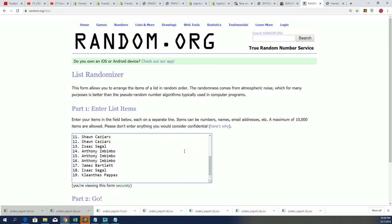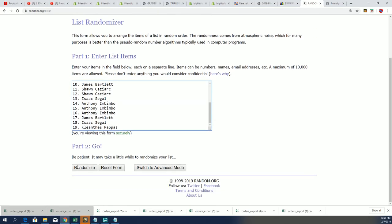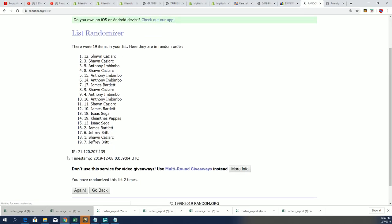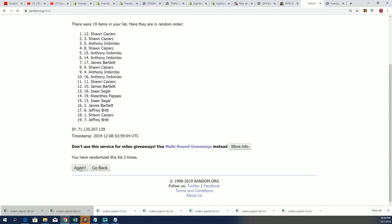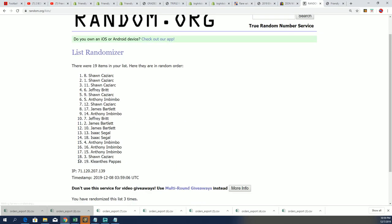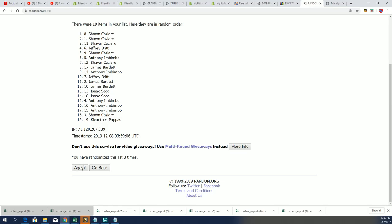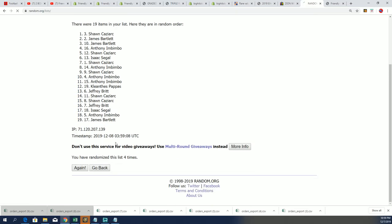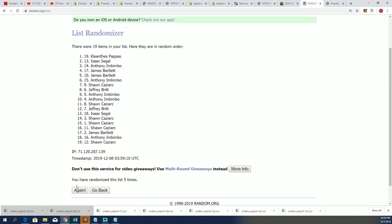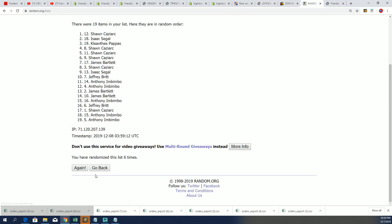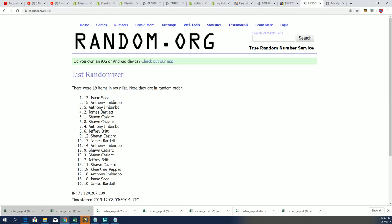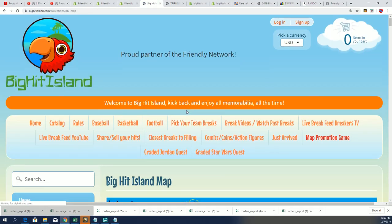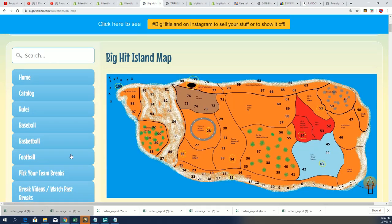Good luck. Seven times it is. Lucky number seven. Isaac S is going to move up on the big hit island game board. So congratulations to you, Isaac S.